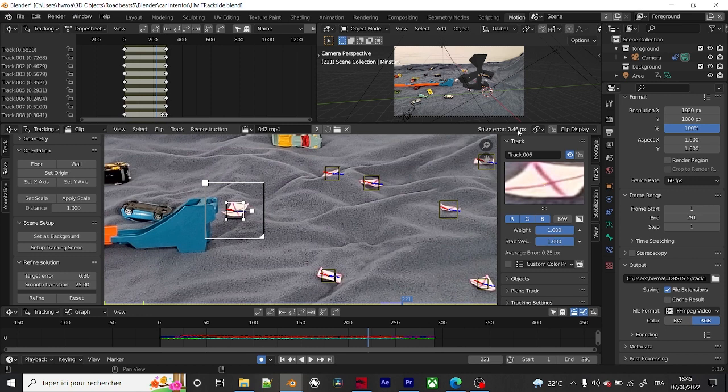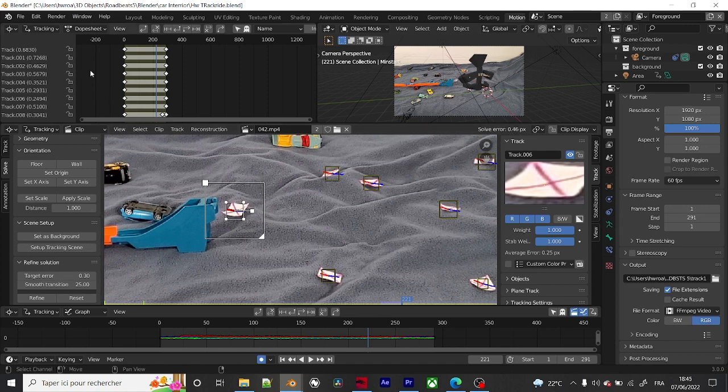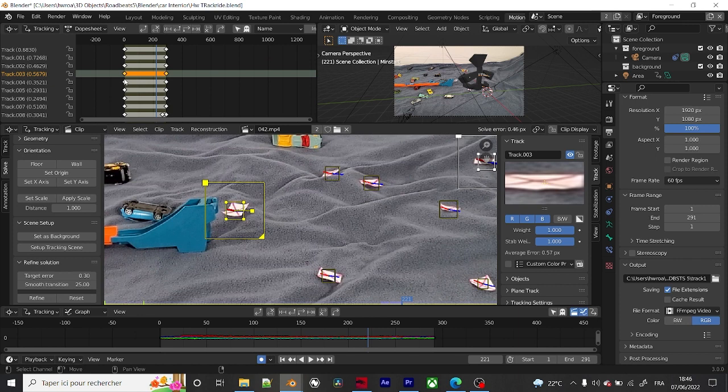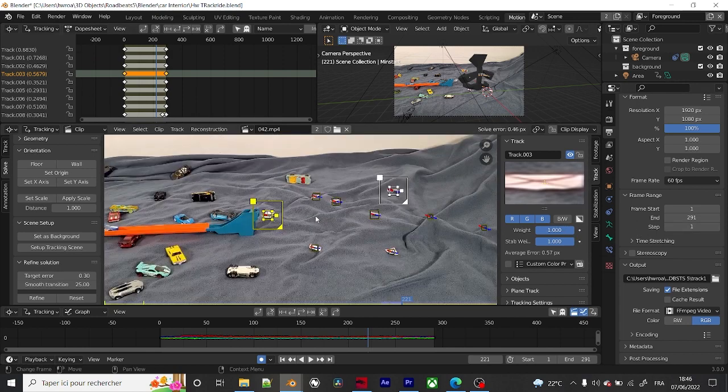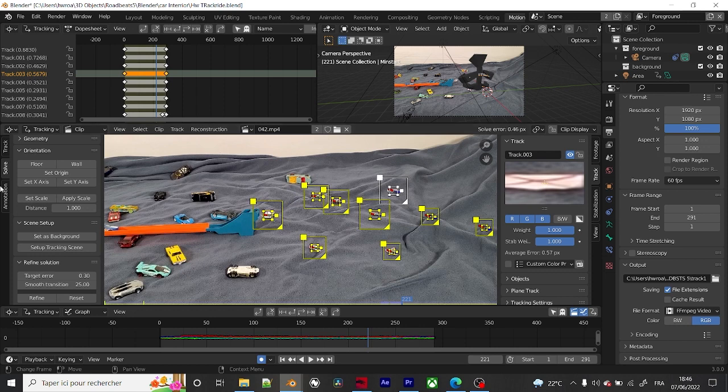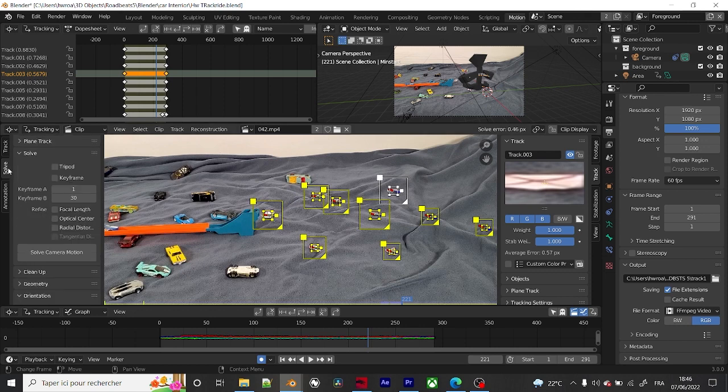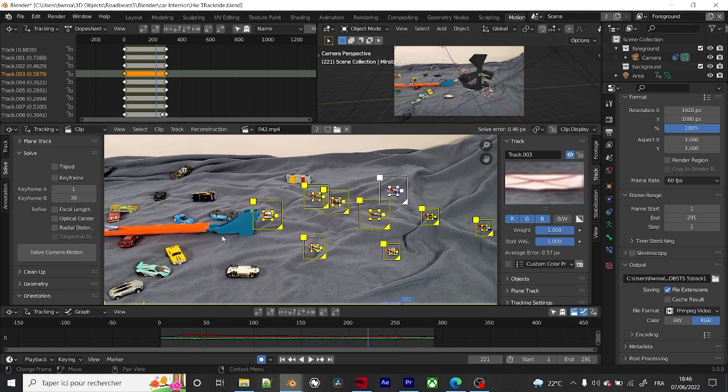This is the error per pixel, and you need to make it closer to zero. But if you're actually stuck, for example if this one got five or six, just go here and reduce a little bit of weight, then go to solve and then solve camera motion.